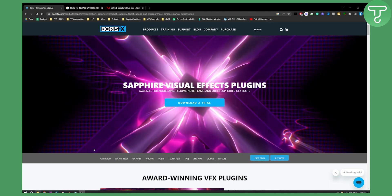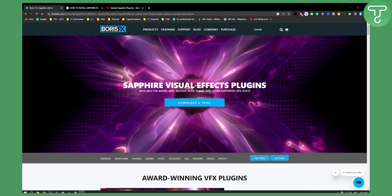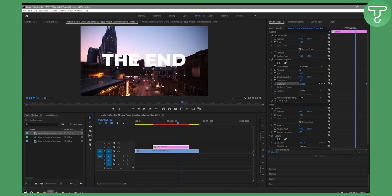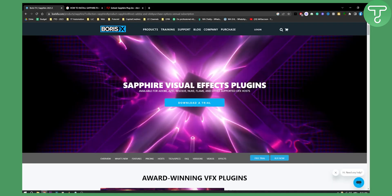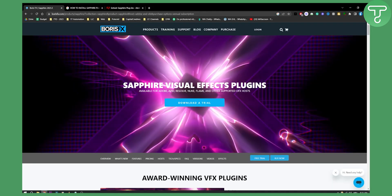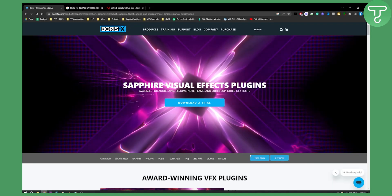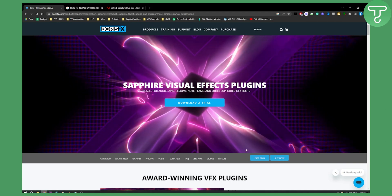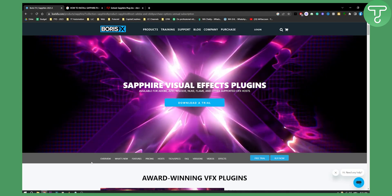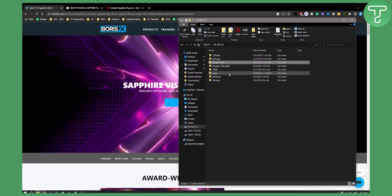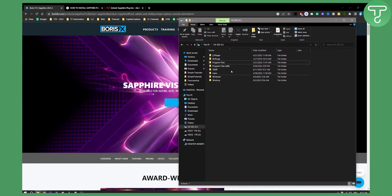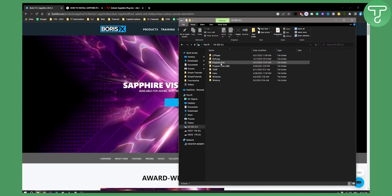First of all, you need to make sure that your Premiere Pro is closed off. Next, you're going to go to the Sapphire website, make sure you download the installer, and you're going to basically find a path right here.